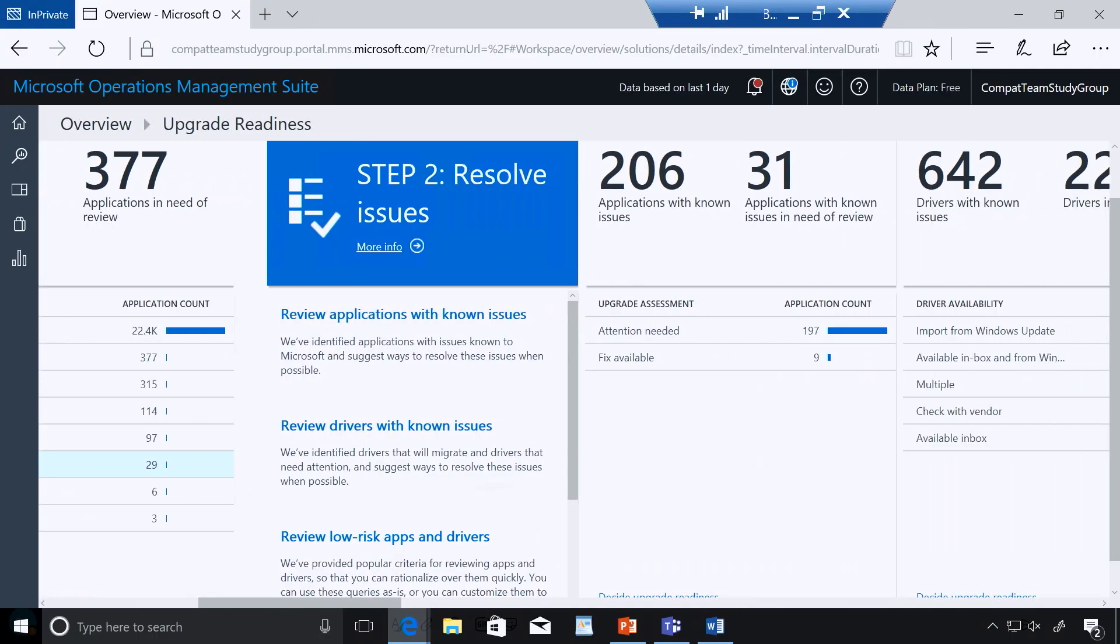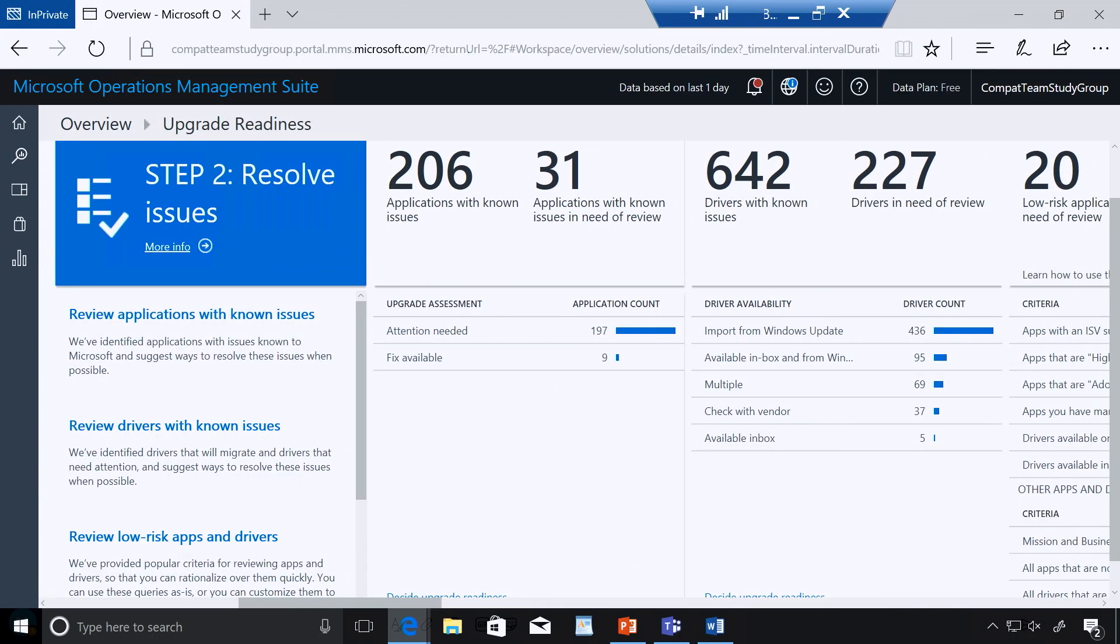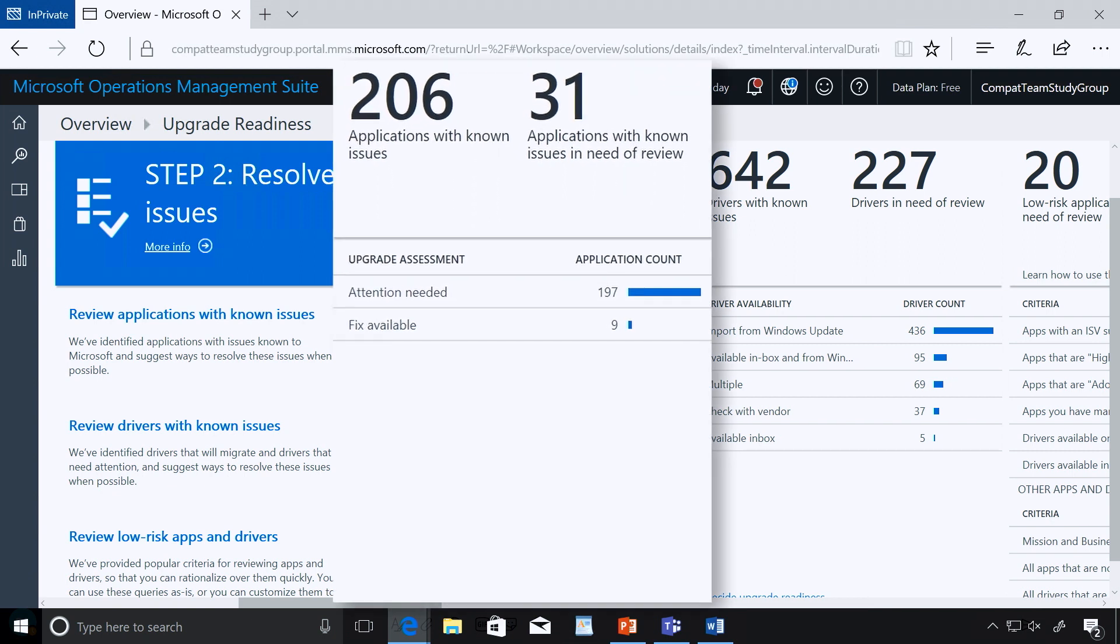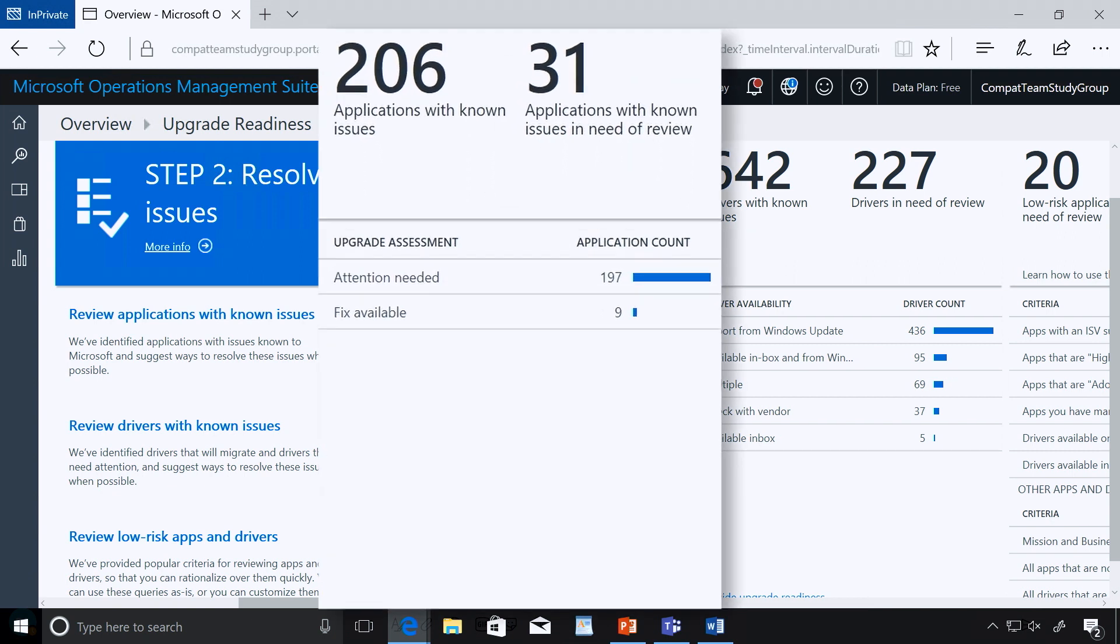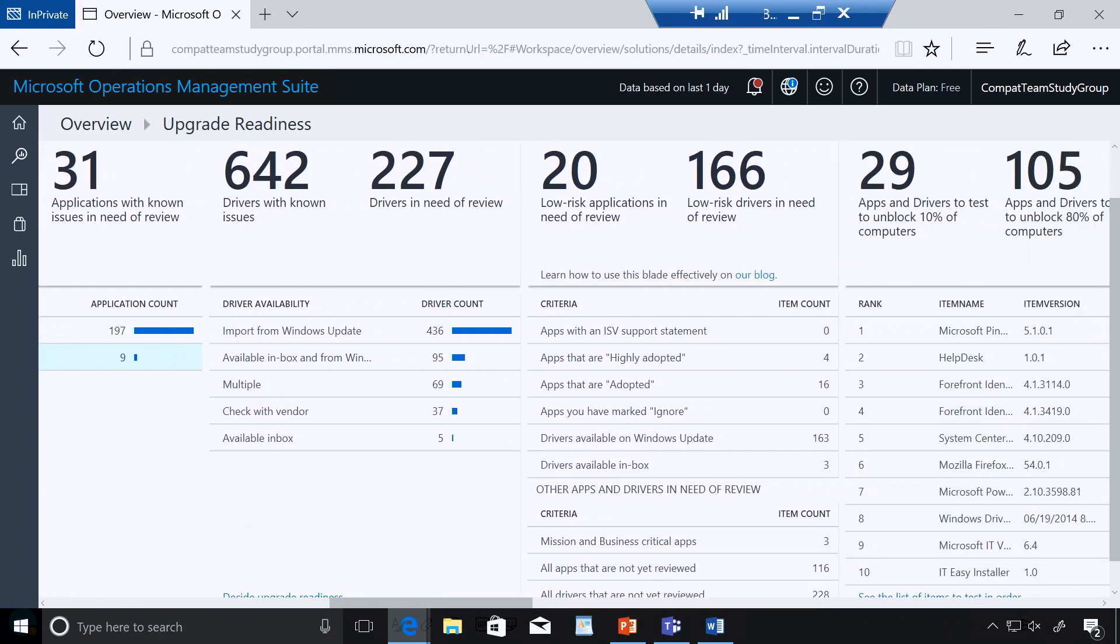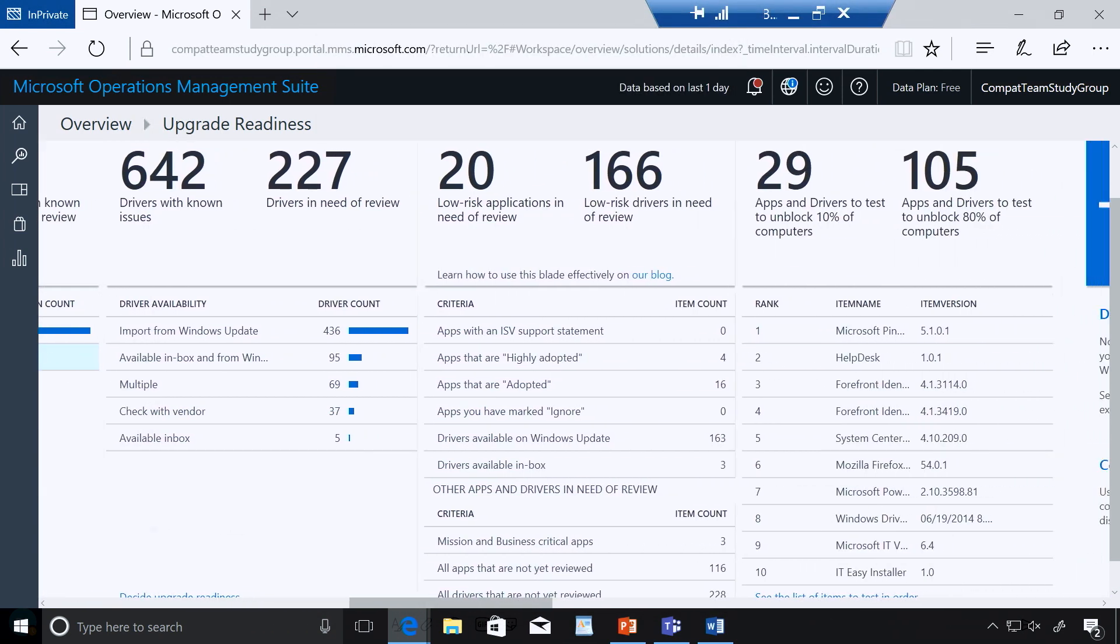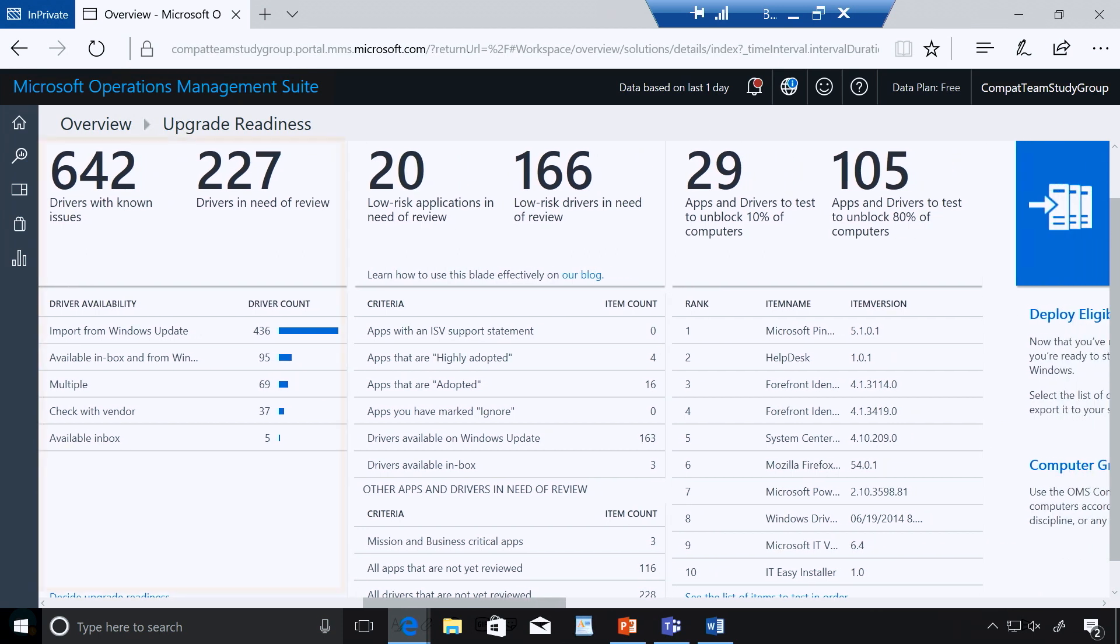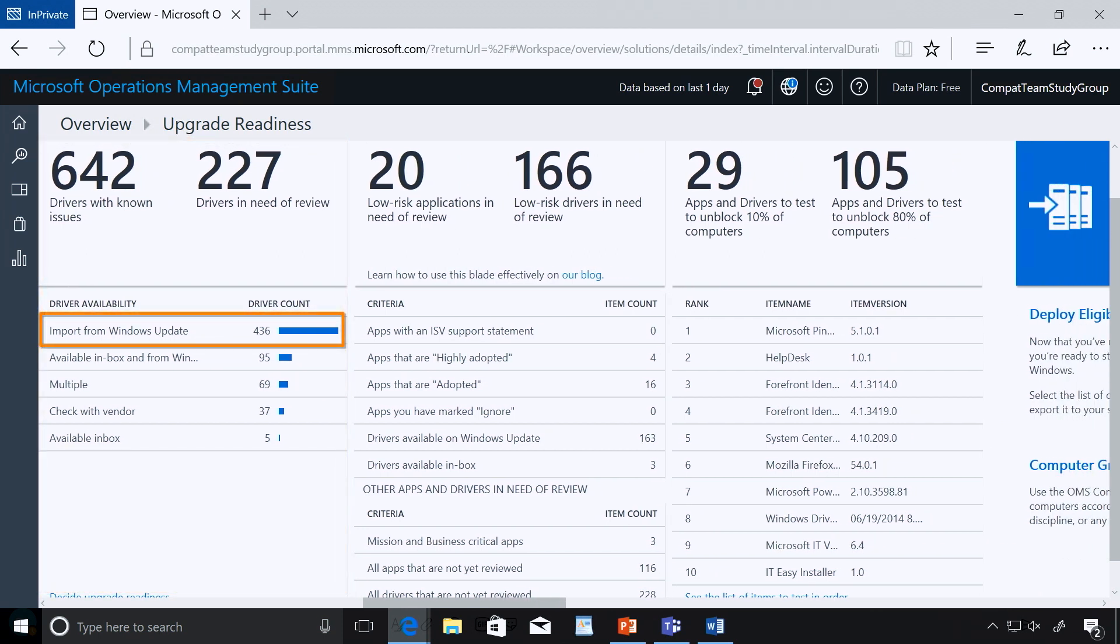Oh, you know, app compatibility has historically been one of the biggest challenges of upgrading. But we continue to do more. So, now we're going to help you understand when you do have applications that have issues, how to resolve them. So, you take a look here. We know that there are 206 applications in your environment that have issues. You can take a look here. You can see, you know, there's some that our attention is needed. There's some that our fixes are available. Those fixes may be coming from the ISV. The ISV may have come up and notified Microsoft, hey, we have an update to our app that makes it compatible with Windows 10. You can come and take a look here. We can show you which drivers you need to be concerned about. And again, you can start drilling into which drivers you need to update to make sure that as users are updated, they have that great experience.